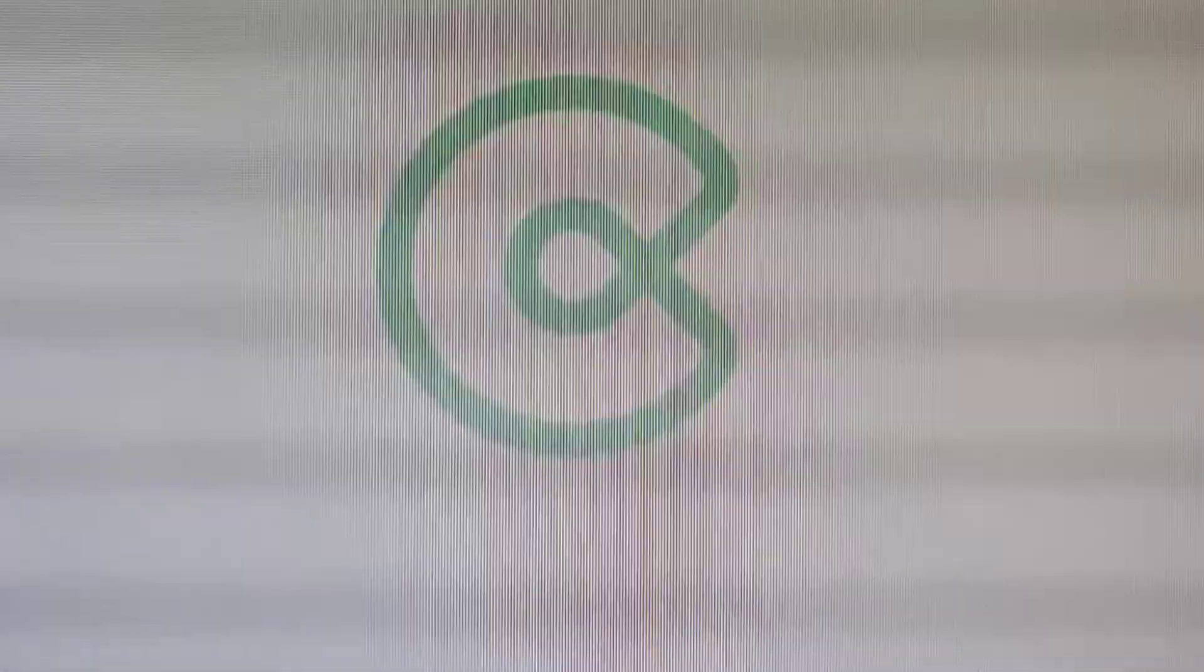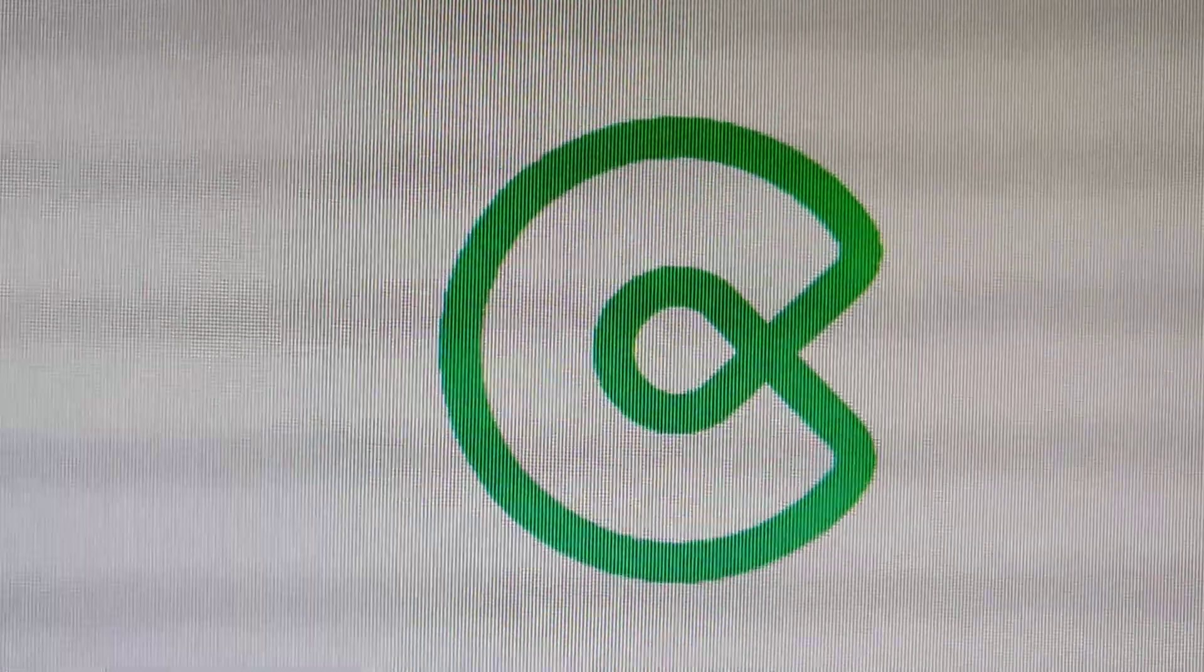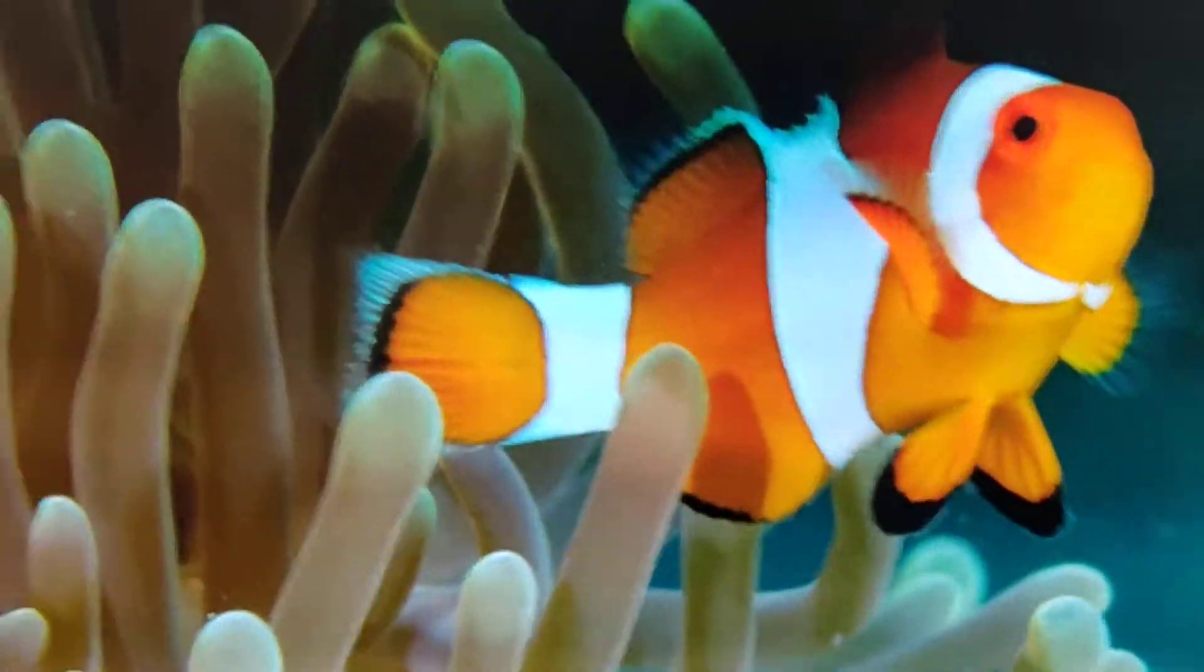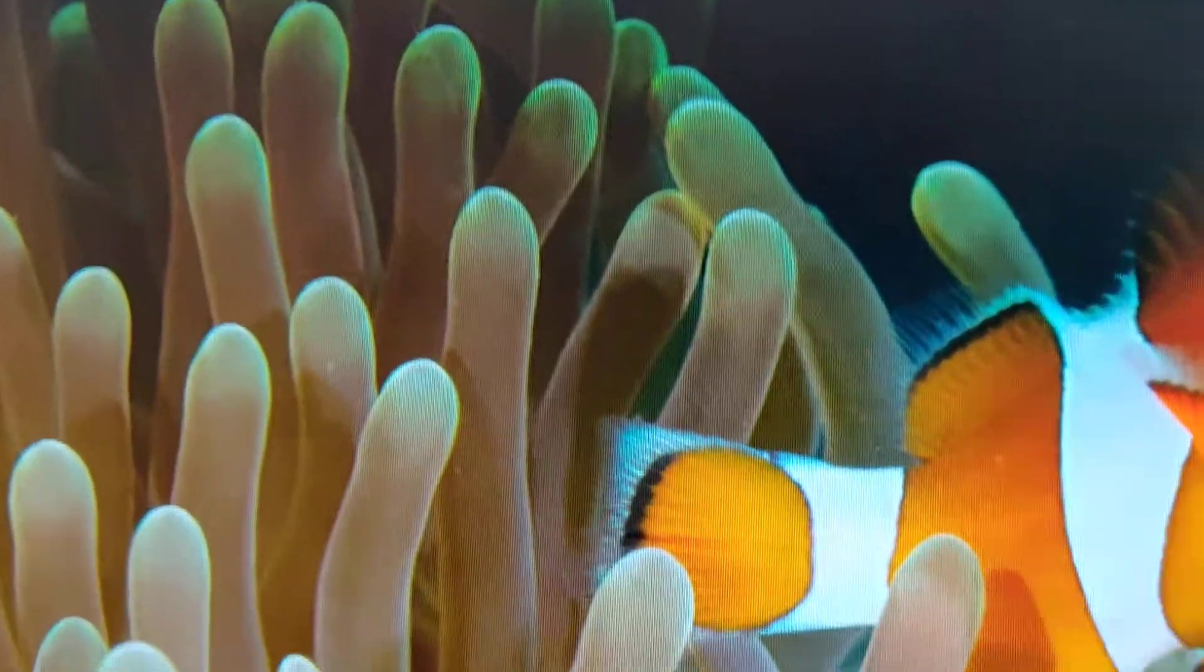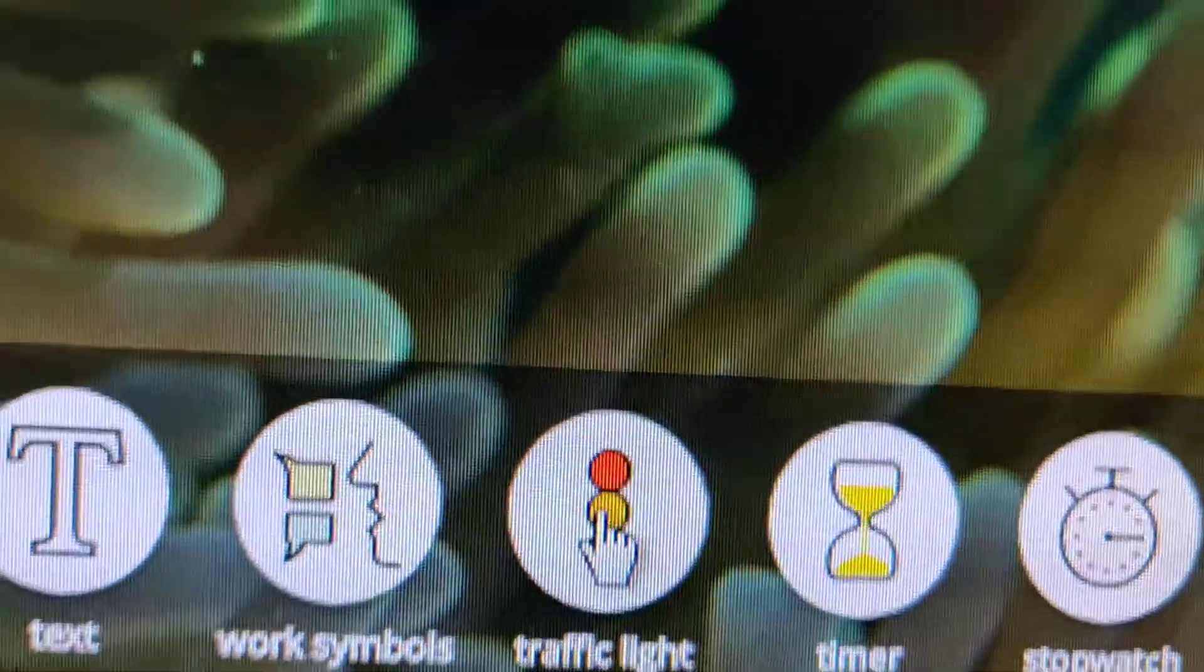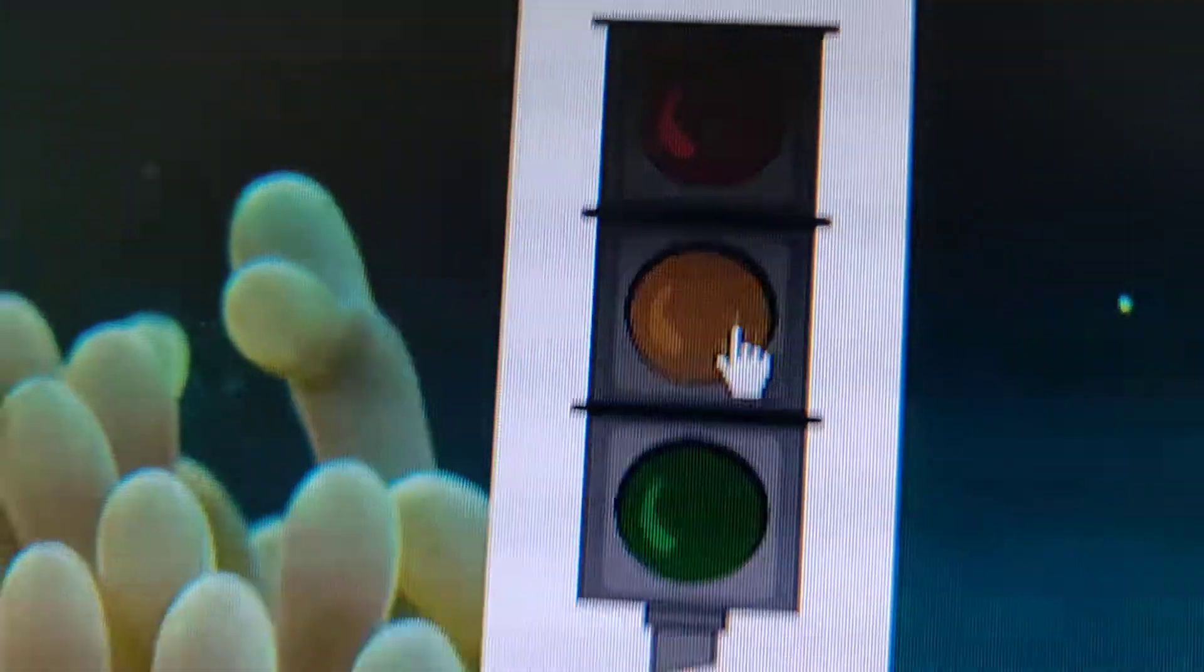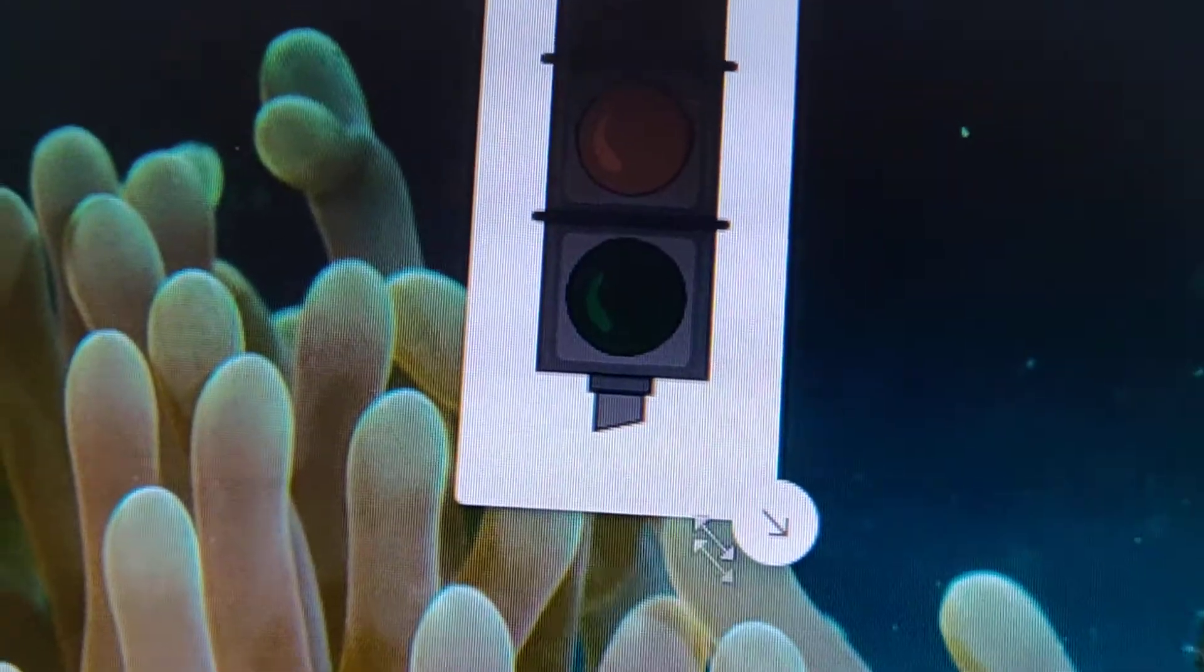So this is a free app, Classroom Screen. Let us start with traffic light. The traffic light is very amazing.